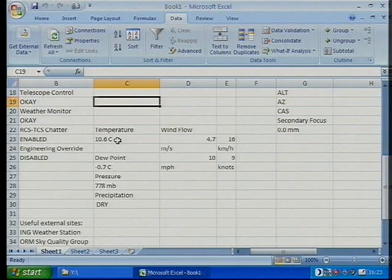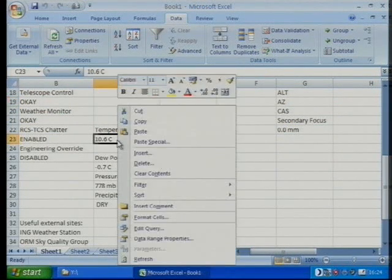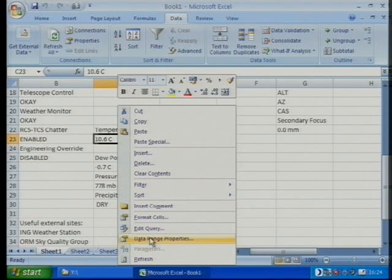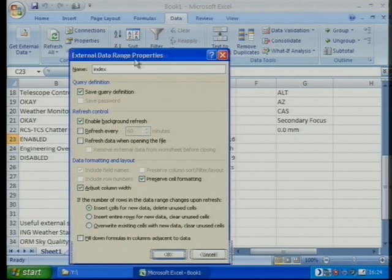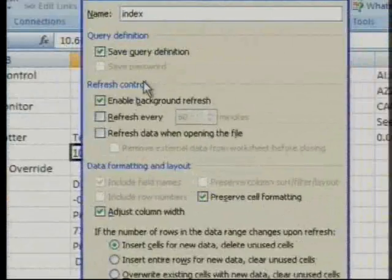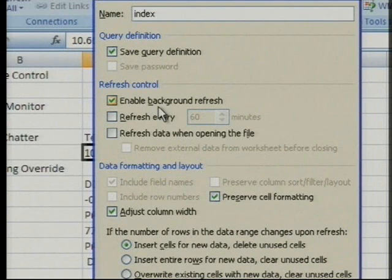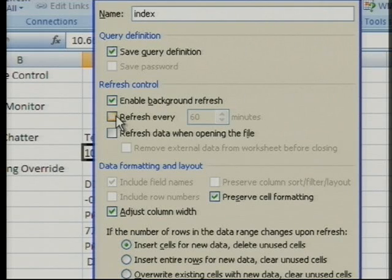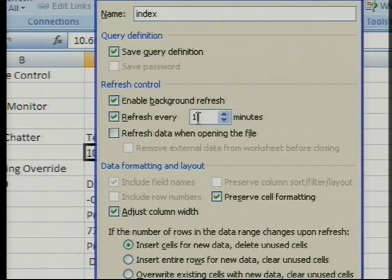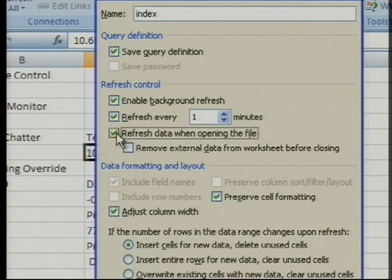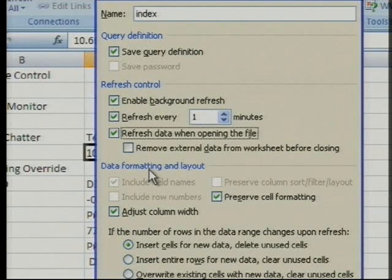What we've got to do is define how often we want this information to change. If I right-click on one of the cells - I'm right-clicking on the 10.6 degrees - and go down to Data Range Properties, you'll see in the middle of the dialog box Refresh Control. I want the data refreshed in the background while I'm doing other things in Excel, and I want to refresh it at a particular time interval - I'll change it every minute, just for demonstration. I also want to force a refresh when I open the file. And if you wanted to save the file without any data so it gets populated on open, you'd choose the last tick box.